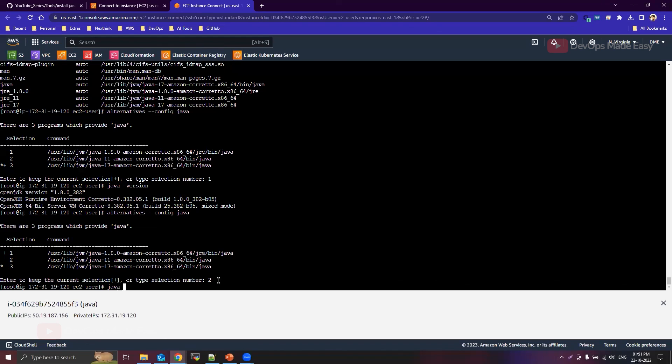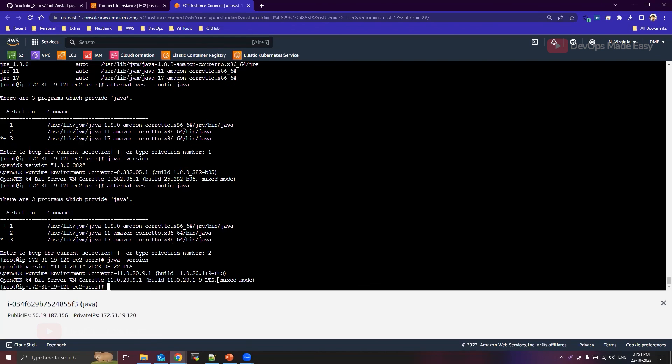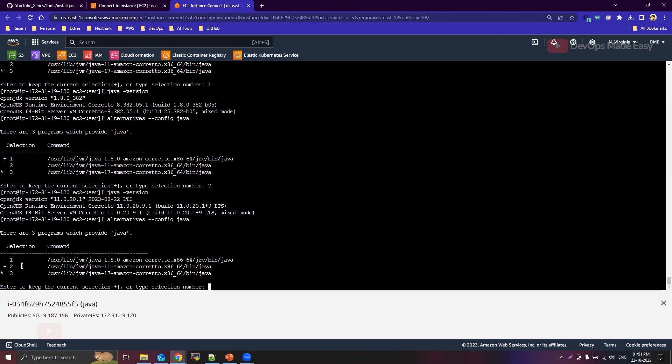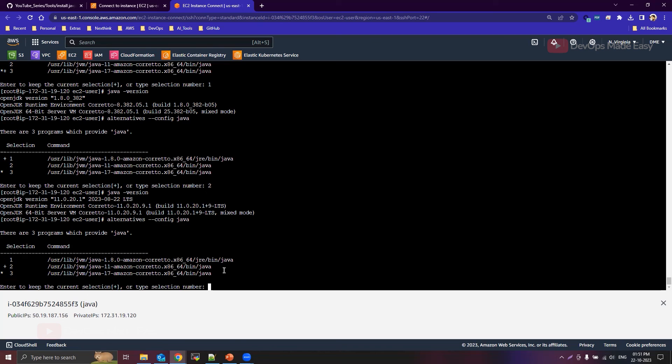Now if I run java -version, you should be able to see Java 11 as the active version. And then if you run alternatives config java, that plus symbol will now move to the second selection. So this is how you use the alternatives utility to configure the default versions of any package. Thank you and I'll see you in the next one.